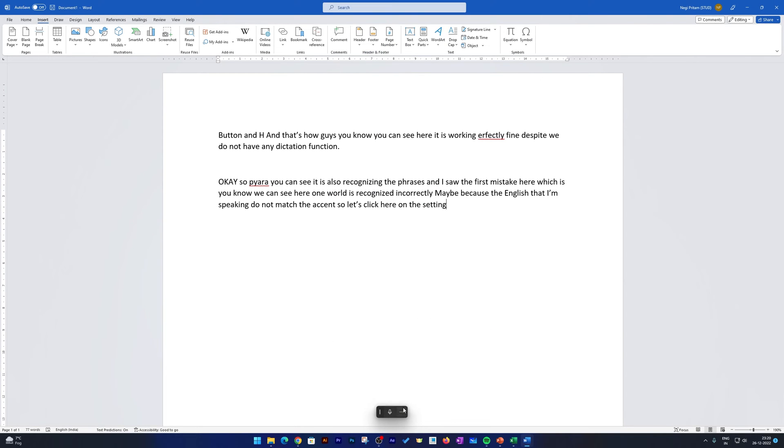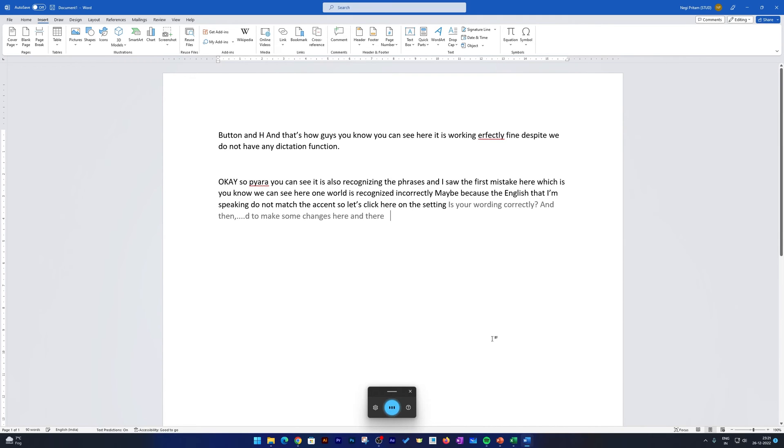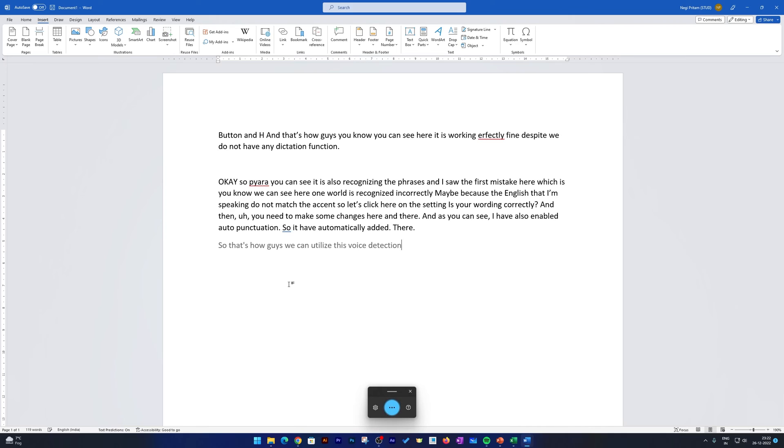So that's all. Unfortunately I didn't find any option to better recognize my voice, because I am speaking in Indian accent, not the British or American. Sometimes it happens that it does not recognize your wording correctly and then you need to make some changes here and there. And as you can see I have also enabled Auto Punctuation so it has automatically added full stop there. Next line. So that's how guys we can utilize this voice detection function of Windows 11 in Microsoft Word perpetual version or perpetual software.